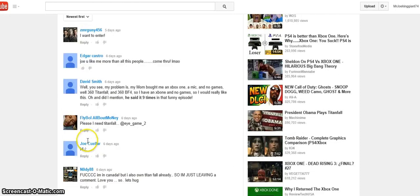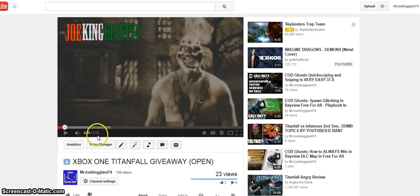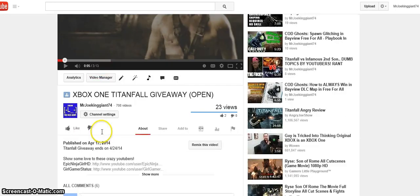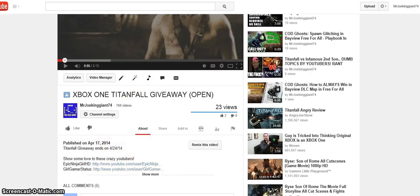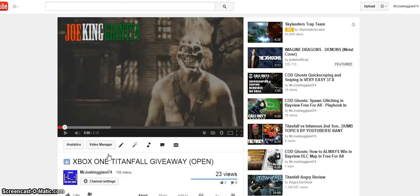Let's see who gets the Titanfall game. Yes, this was posted also in 4/24 so you had enough time to post a comment. Will I do another giveaway? Yes, I will be doing another giveaway pretty soon.